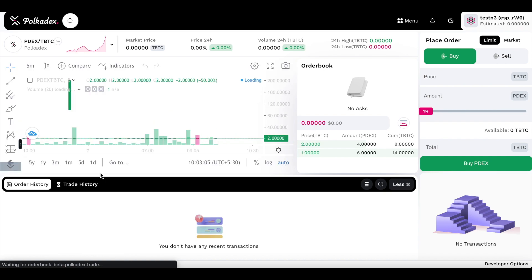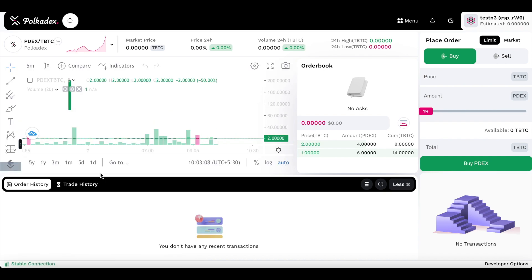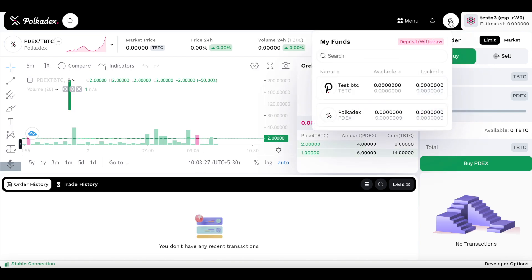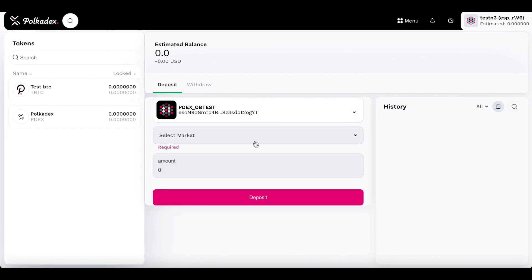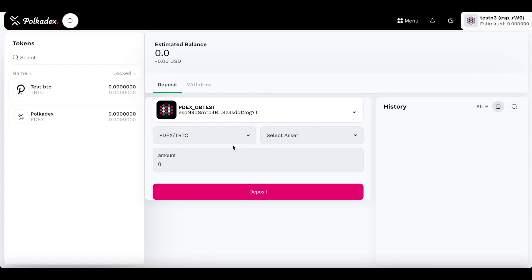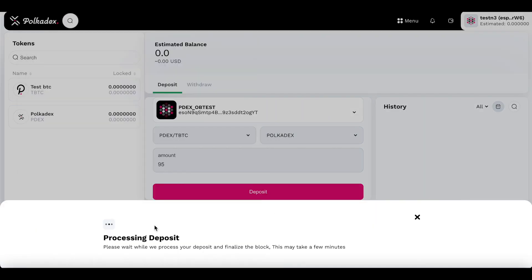That takes you to the orderbook app — as you can see, someone's already testing this in the background and there are some buy orders here. But before I can place any orders, I need to deposit tokens from my main account to my proxy account. I click on the wallet icon, click deposit, choose the main account, select the market — currently the only market on the test net — choose the asset and the amount of tokens I want to deposit, click deposit, and sign the transaction. This should take a minute for block finalization.